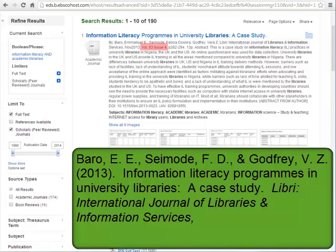Now we need the volume and issue numbers. Almost always there is a volume number, although more frequently there is no issue number. If either does not exist, simply skip that part of the citation. The volume number is in italics but the issue number is not, yet there is no space between them. Only the issue number goes in parentheses. The page numbers that encompass the entire article follow. There is no P or PG abbreviation before the numbers — just list the numbers by themselves. If the pages are not consecutive, use commas to separate the sections. A period follows the last number.